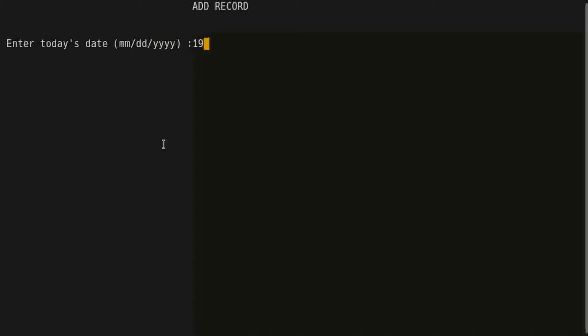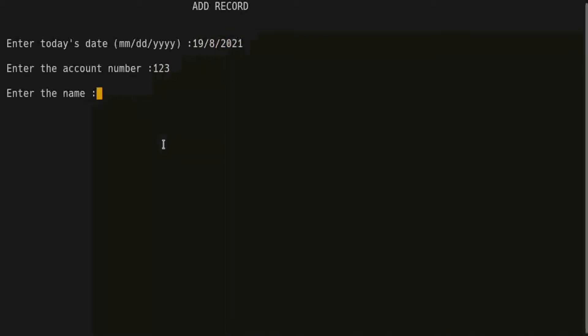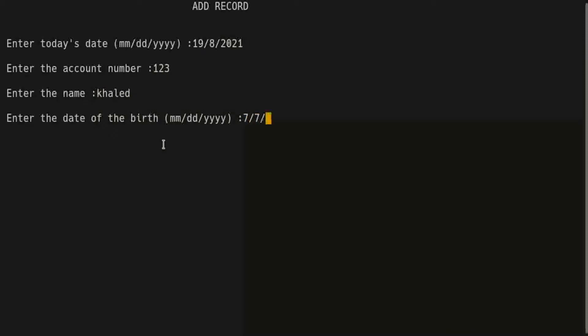It's 19/8/2021, the account number, this is my name, date of birth, age, address.